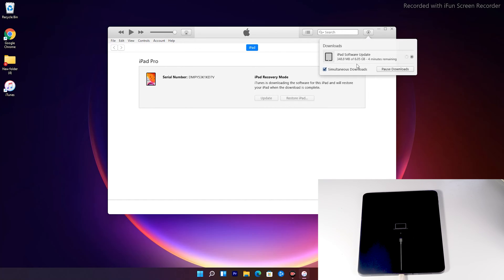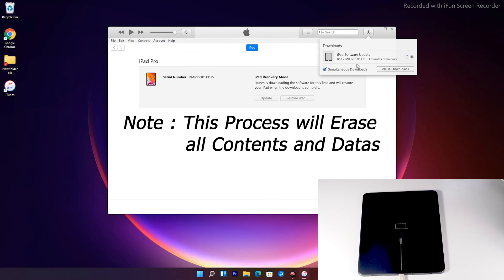Note that recovery mode will not stay active for long, so your iPad will exit recovery mode if the download takes too long. If the iPad goes out of recovery mode, it will not affect the download. You can re-enter recovery mode once the download is complete — you don't have to download the software again. Get into recovery mode and you can restore right away without downloading again. Note that doing this will erase all data on your iPad.